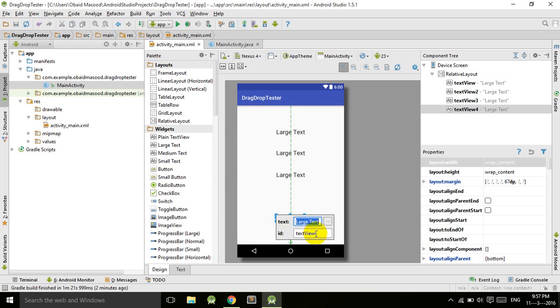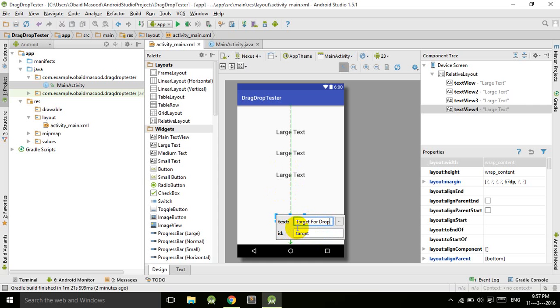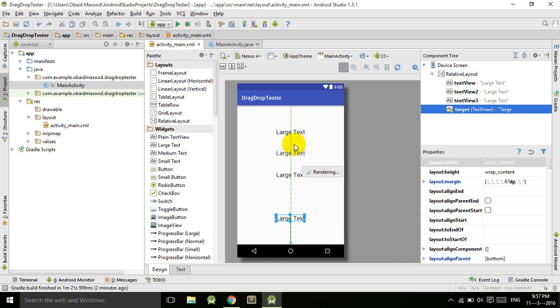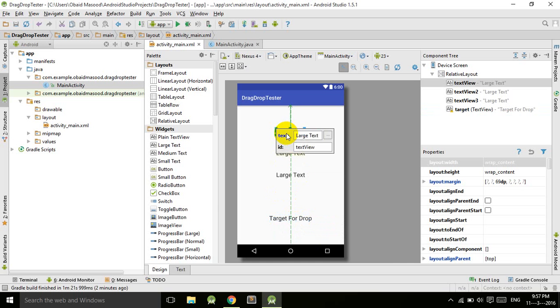Double click on it and give it ID 'target' and the text is 'target for drop'. This will be the target where we will drop our other texts. This is text one and the ID is txtOne.